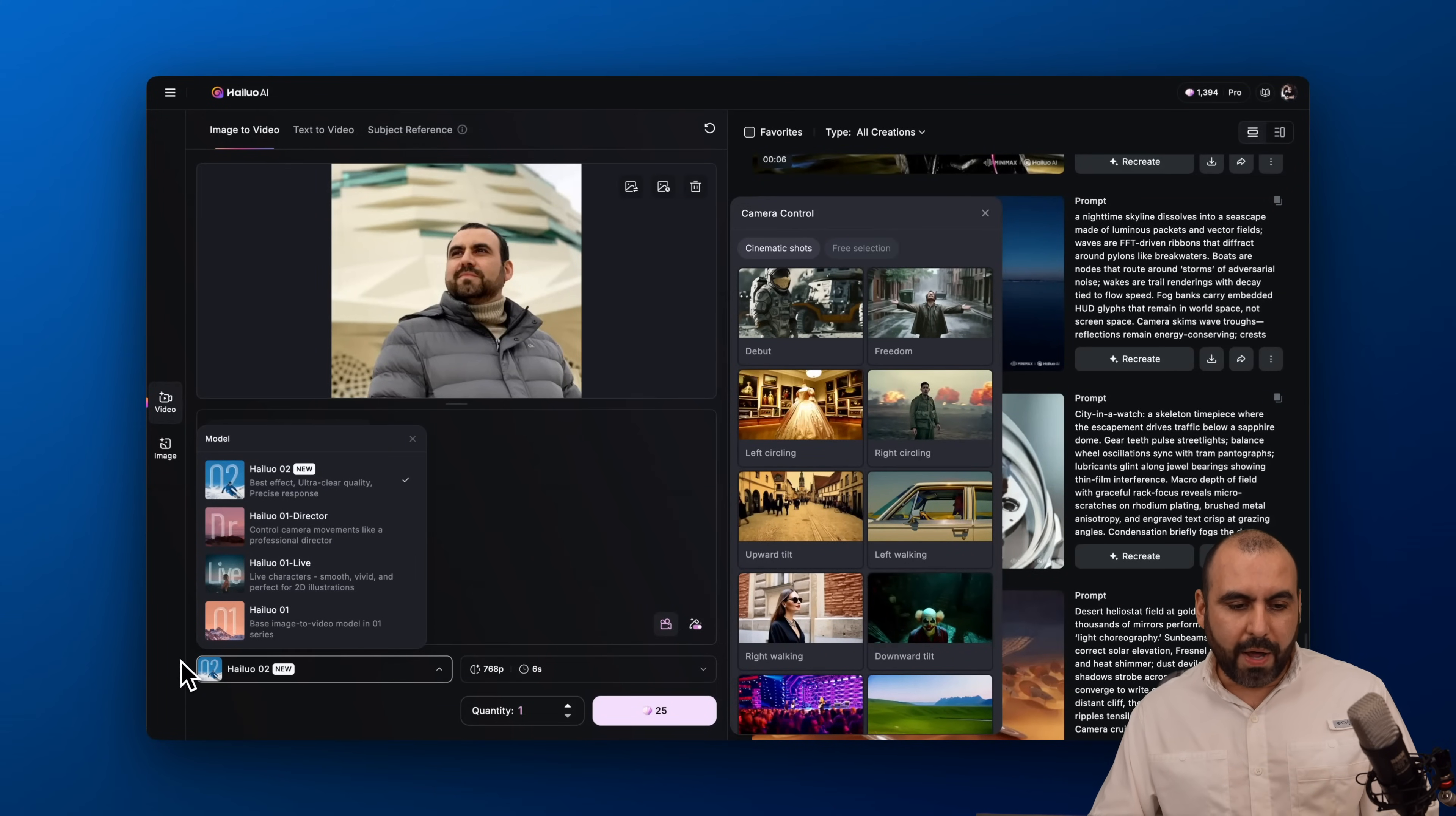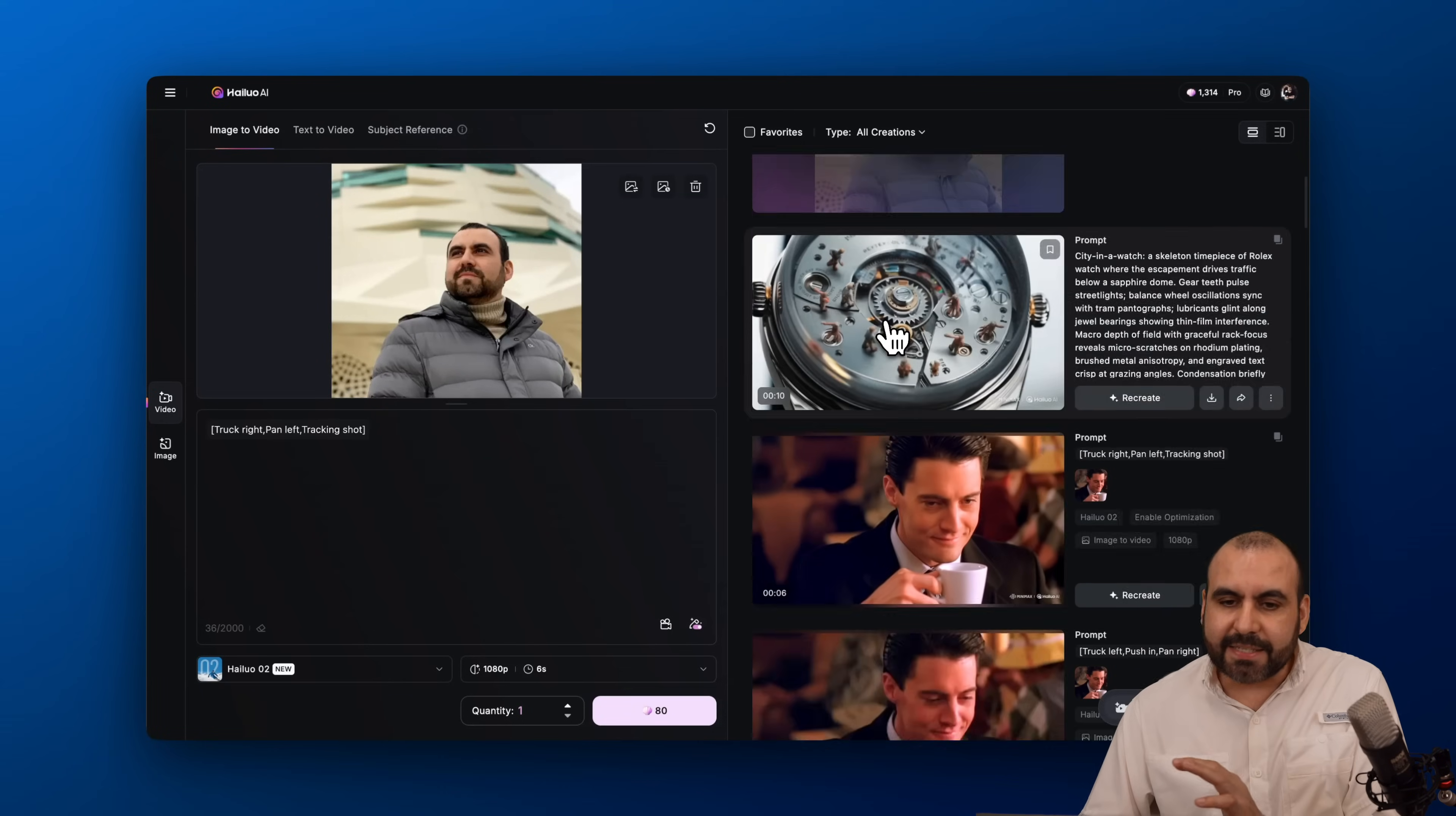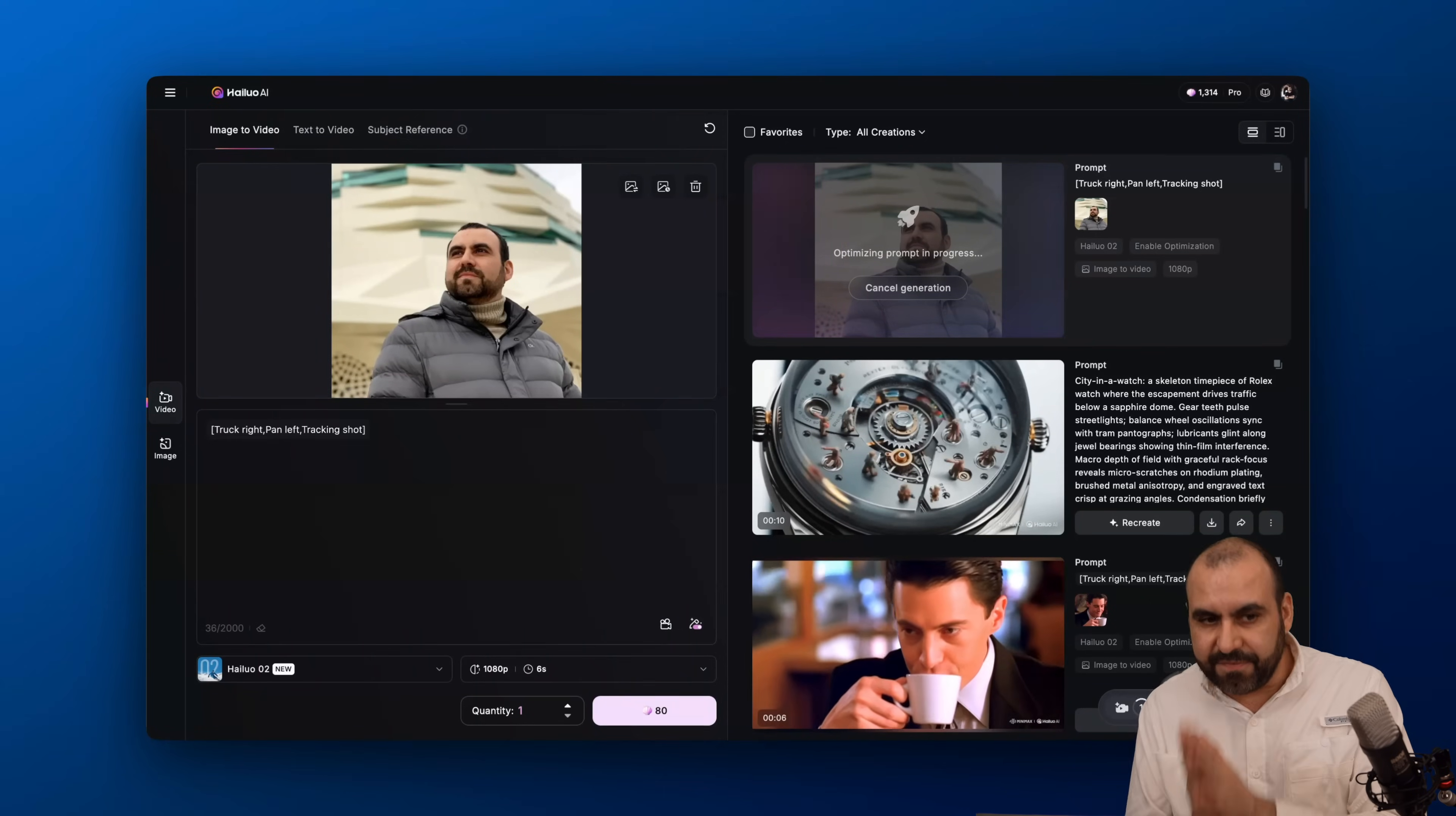In this case I'm going to keep it at Helo 2. Then I have the option to select the resolution. For this I'm going to go with 1080p and 6 second duration or the option for 10 seconds. Let's go ahead and generate this. That's how easy it is to generate a video here. It's going to start the process and generate the video for me. That is for the image video, we're using something as a reference.